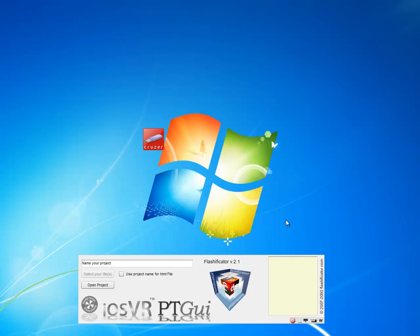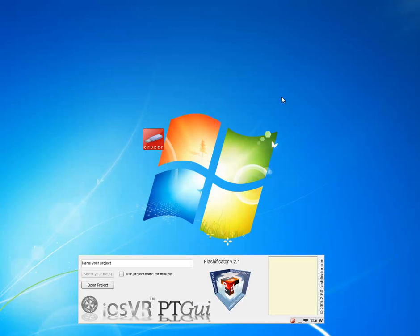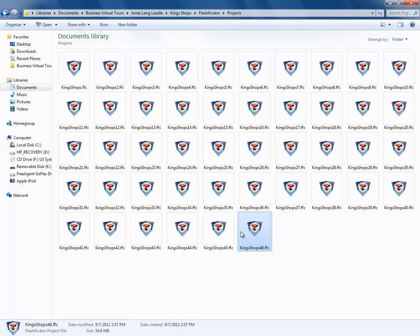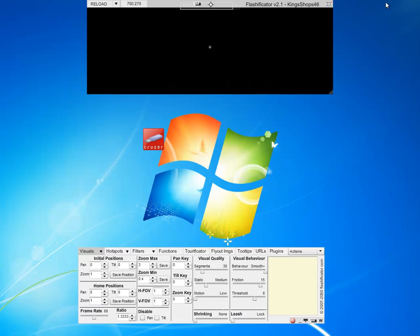Hello, I seem to have pioneered into another oddity of Flashficator. What I'm attempting to do is open a project. When I click on it the first time, nothing happens. However, when I click on it the second time, now we can see that it opens.